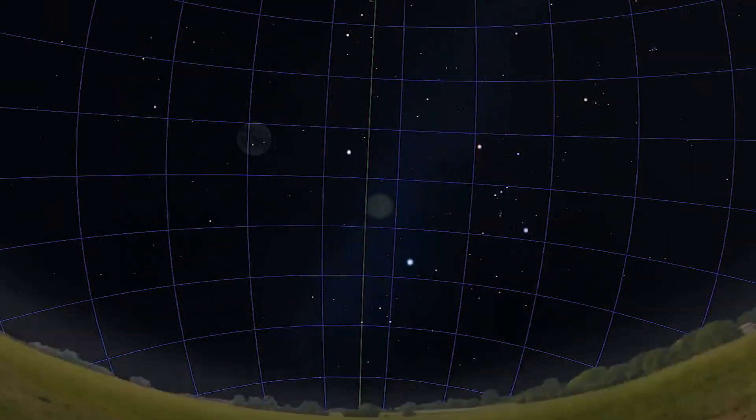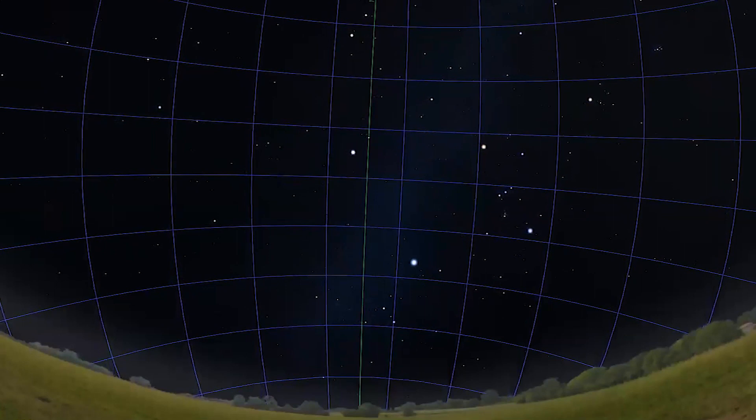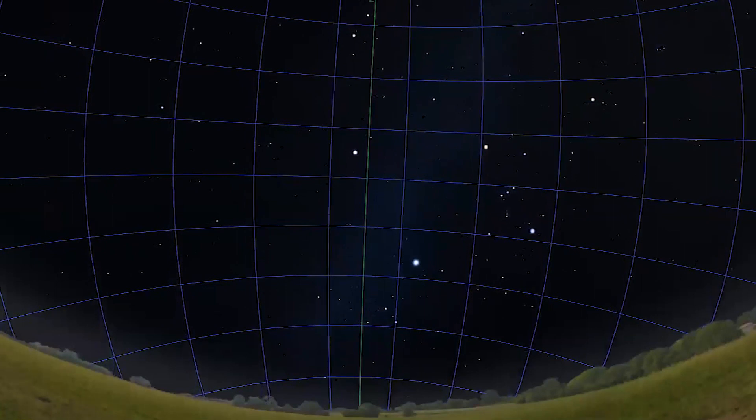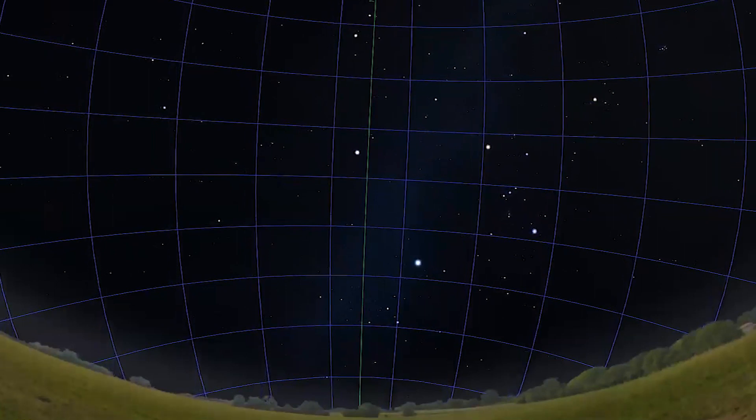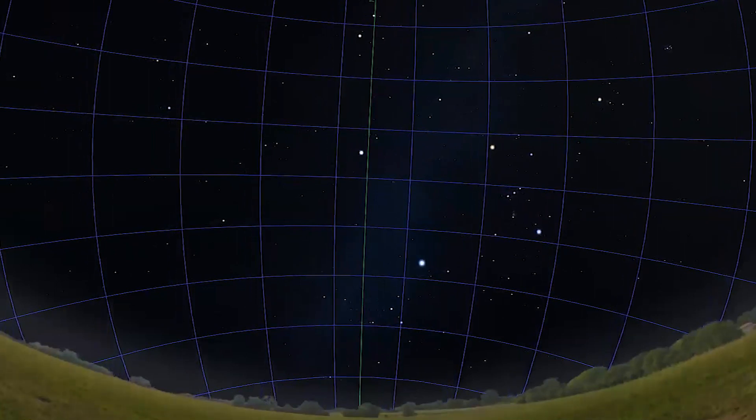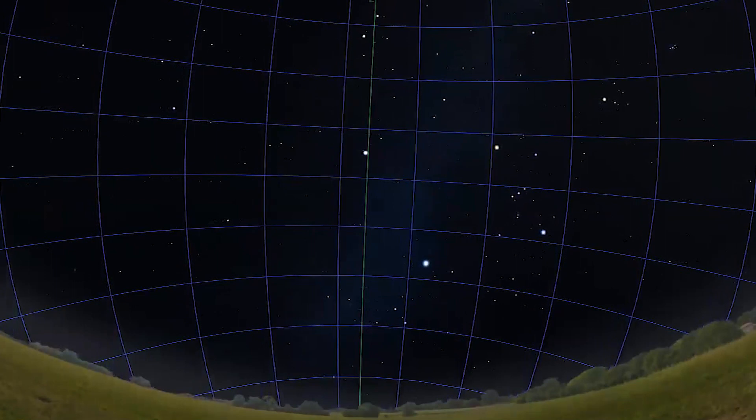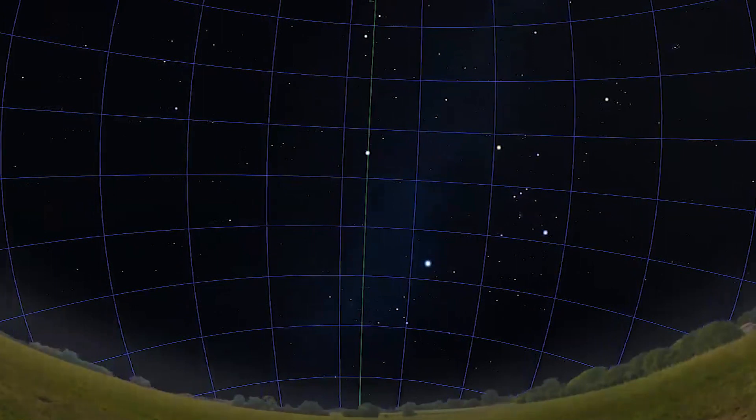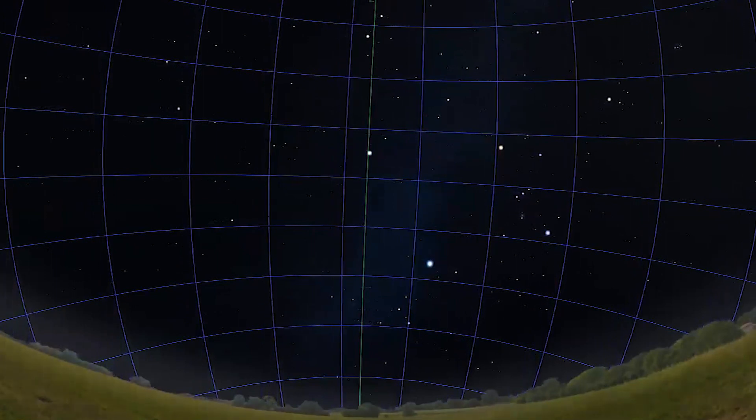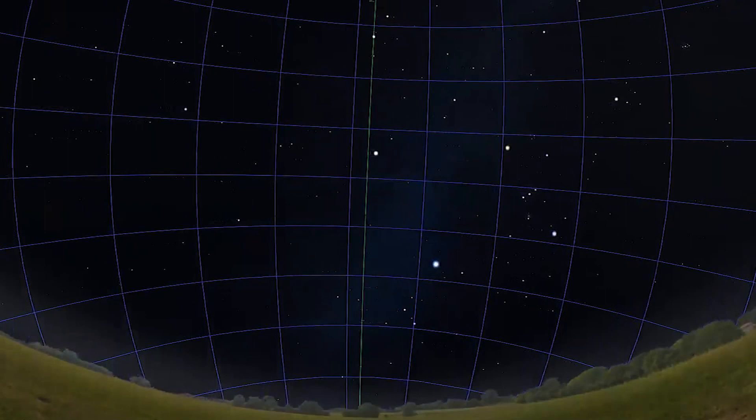Our ancient ancestors used the sky as a gigantic clock and calendar. If they saw a particular arrangement of stars in the sky shortly after sunset, then they knew exactly what time of year it was, and we can still do this today.